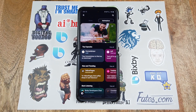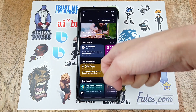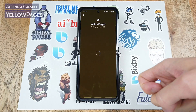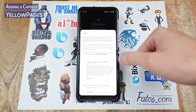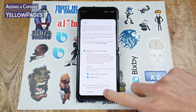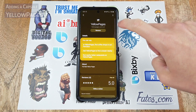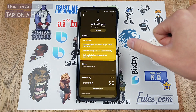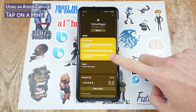In the Bixby Marketplace you'll see some recommended capsules curated by the Bixby team. In this video I'll be showing you Yellow Pages real quick. Just tap on the capsule and then click Add, and accept all that stuff.